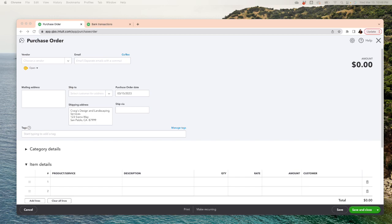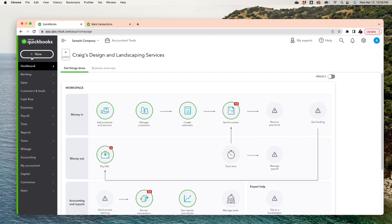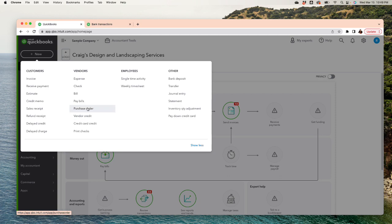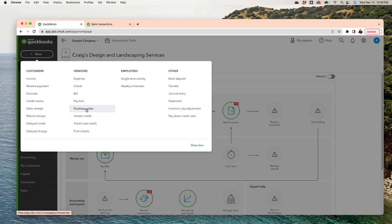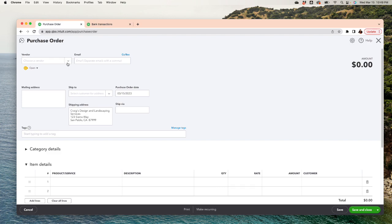Here we are in QuickBooks Online. How do I get to purchase orders? See the plus new here? One thing to remember about plus new - it's going to be pretty much all transactions. Sales, receipts, inventory, any type of transaction entry is going to be here. So we're going to go ahead and click on purchase order.